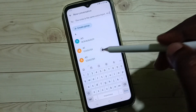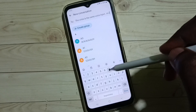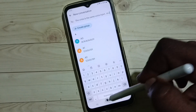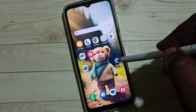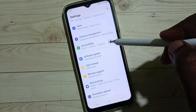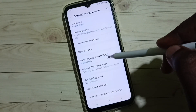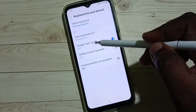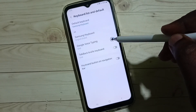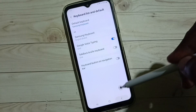I am going to change this to Google voice typing. Go to Settings, tap on the Settings app, go down, select General Management, go to Keyboard list and default, and enable the option for Google voice typing.